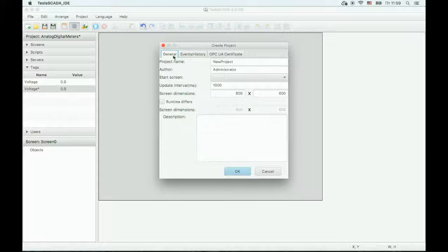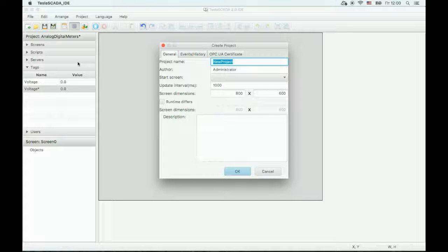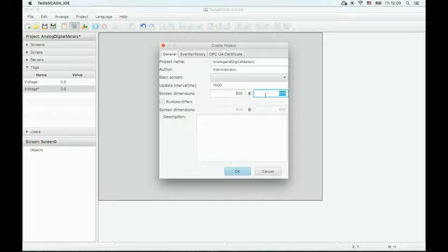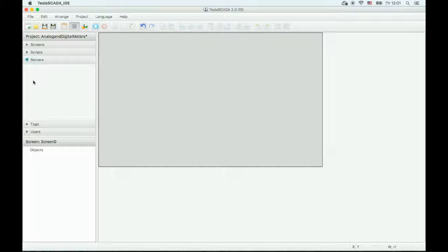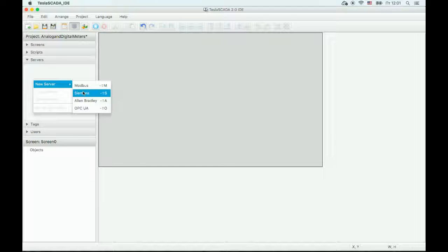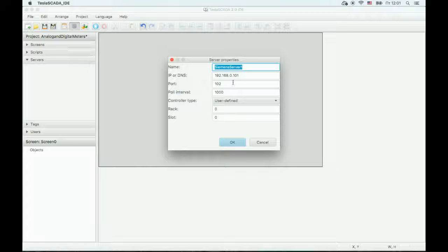Let's create a new project. Let's name it 'Project Analog and Digital Methods.' Let's change screen dimensions. Now let's create a server for our project. We will use Siemens PLC in this project. Let's change the name and example address.